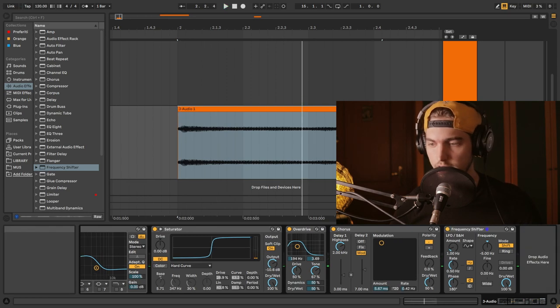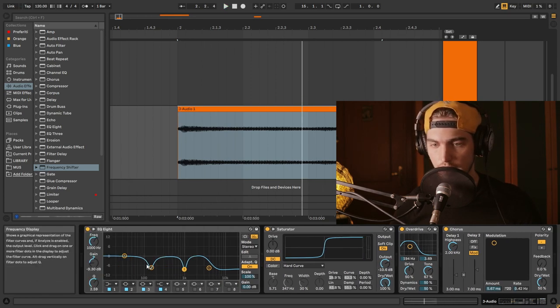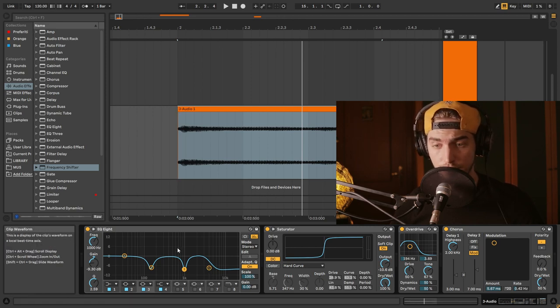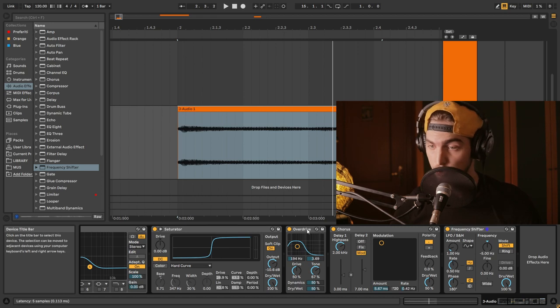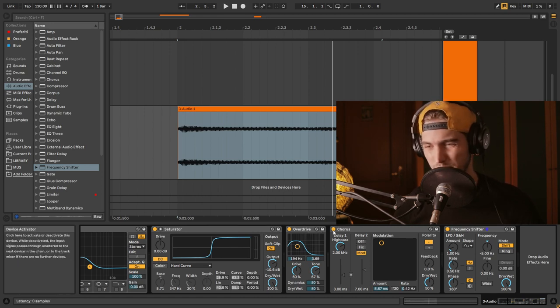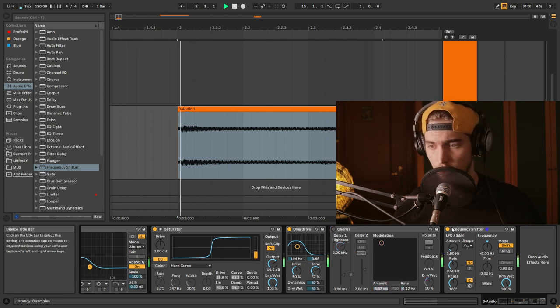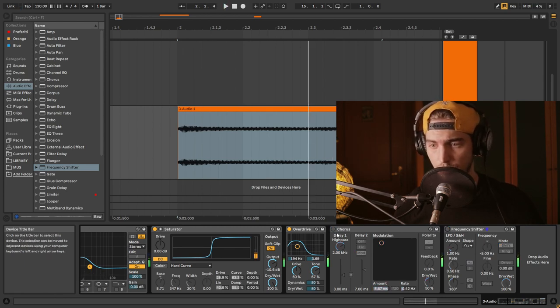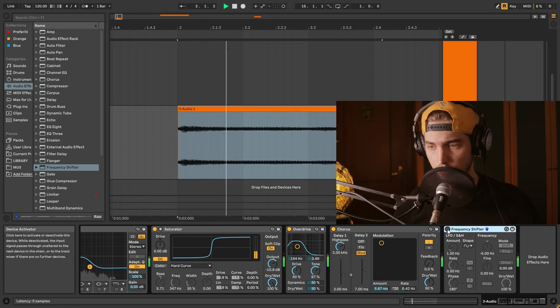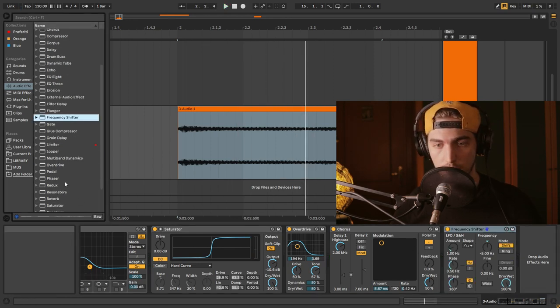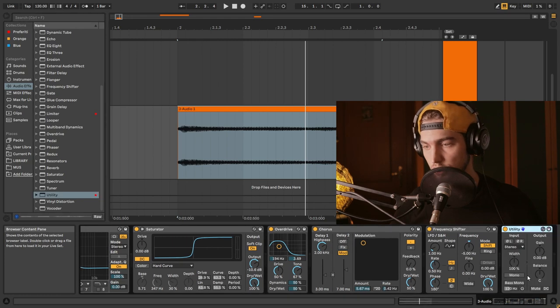So basically what we're doing here is removing the frequencies that we don't want in our horn, then we saturate it, saturate it again, put a little bit of chorus just to give it a little bit more movement.